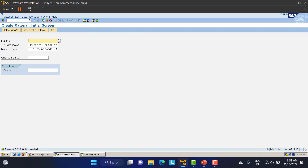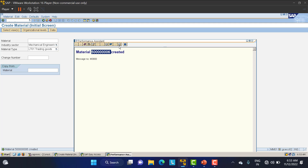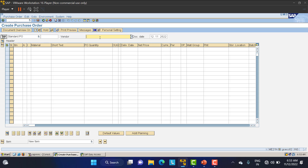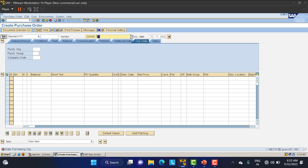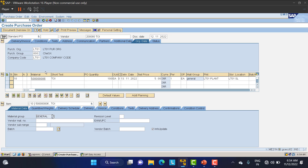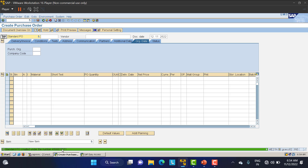The material is created. I'll copy this material and quickly create one PO. The vendor I have created is 2-triple-zero-8-zero as a trading vendor. Purchasing org is LT01, purchasing group is triple zero, company is LT01. The material is what I just created, quantity is 100, price is 5 rupees, plant is LT01, storage location is LT01. Currency is INR. I am creating this purchase order for Monday. Save the PO — note the PO number.